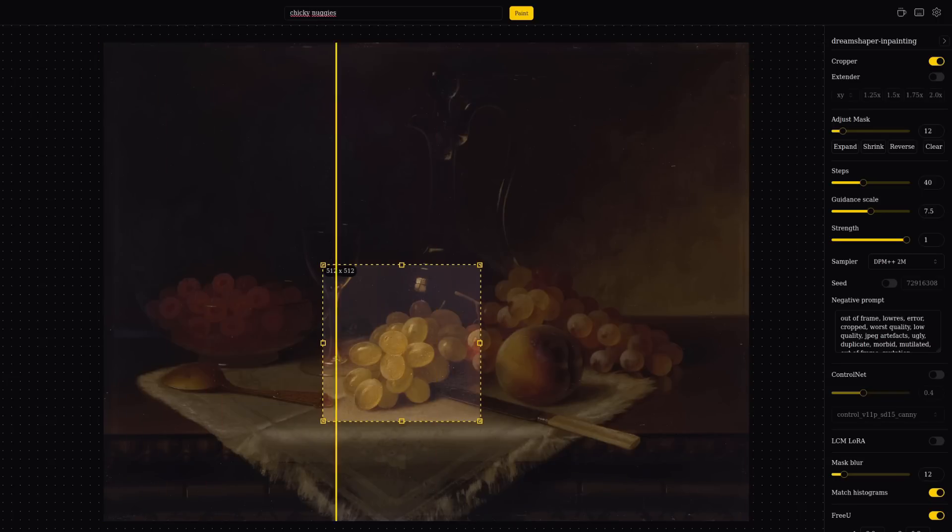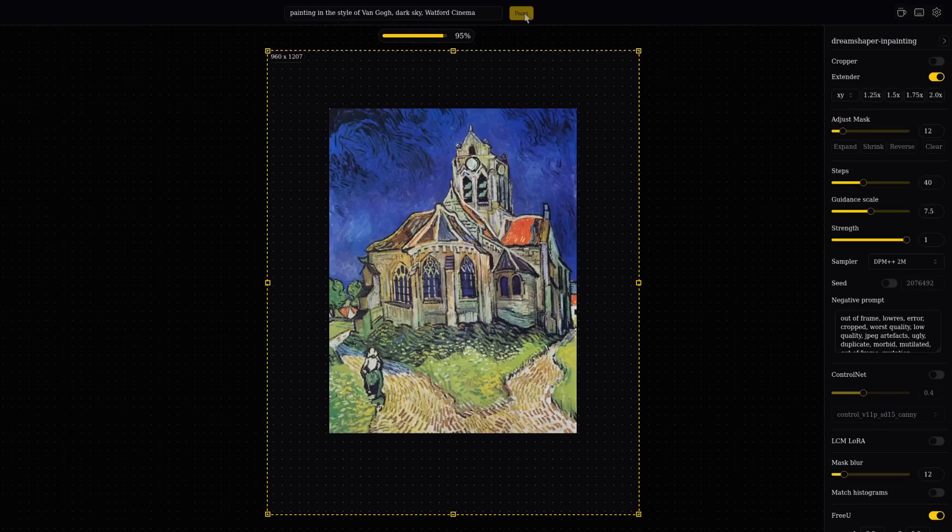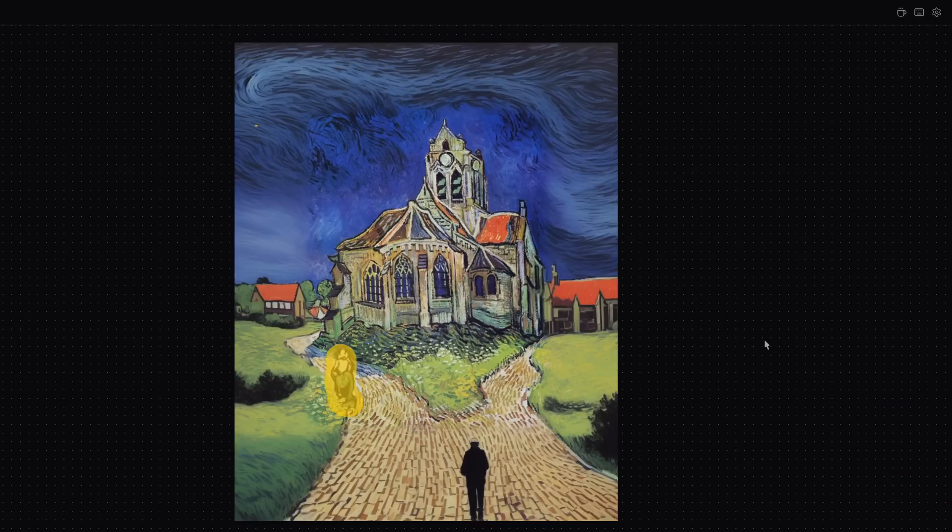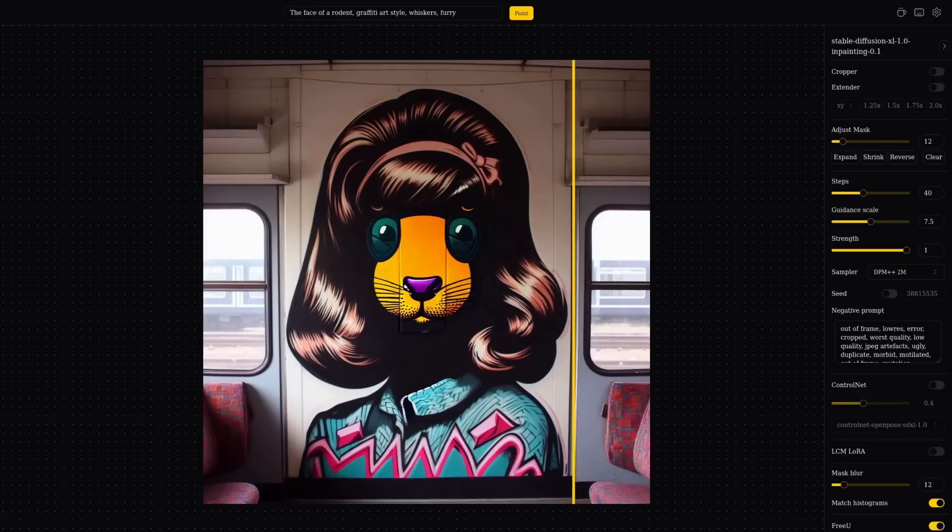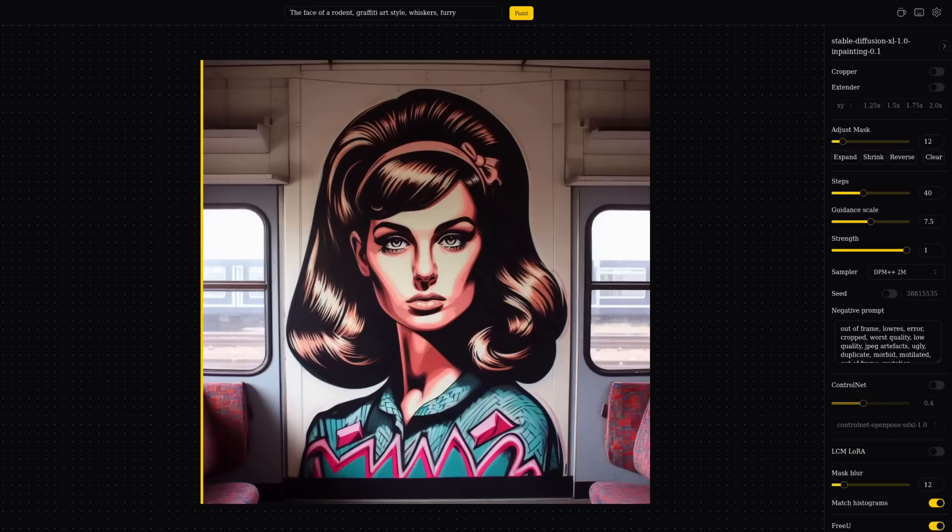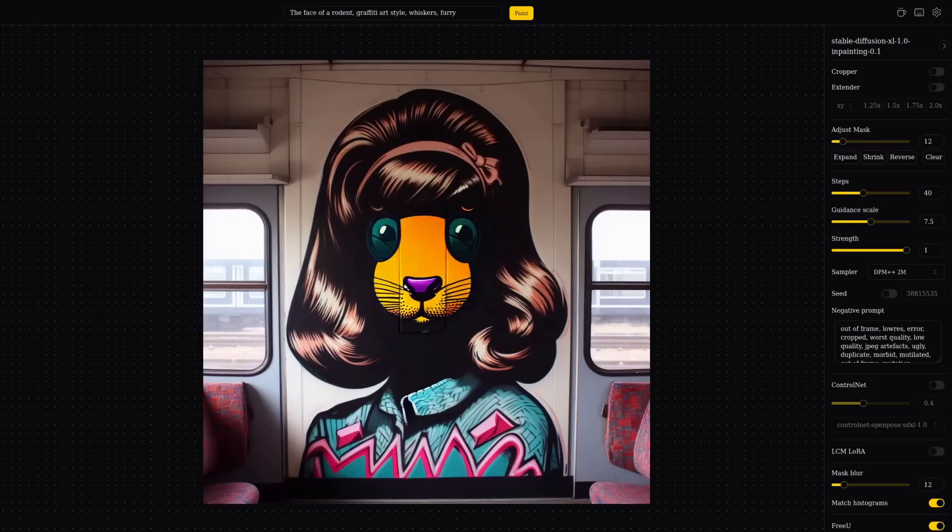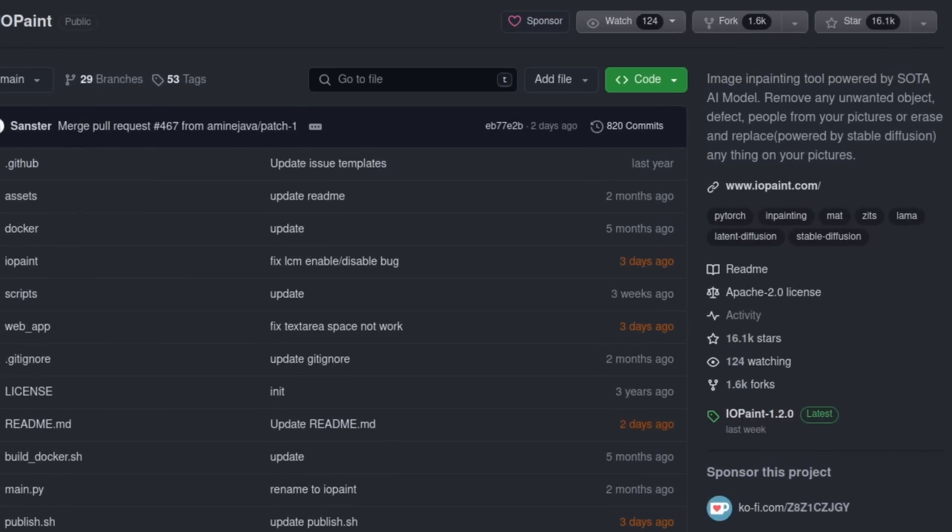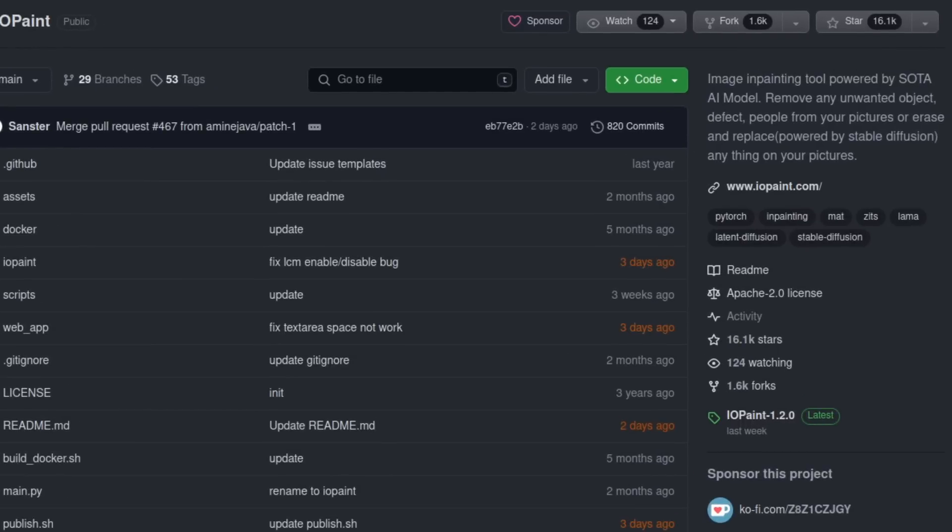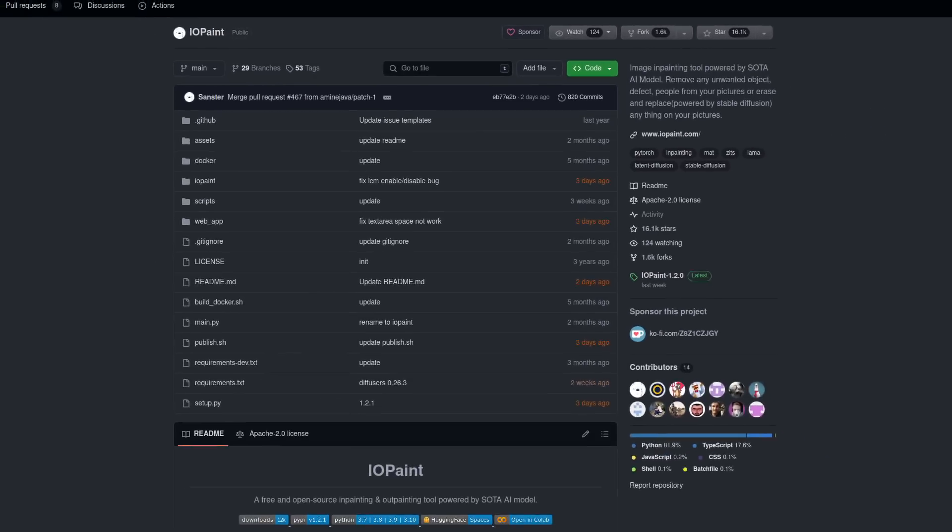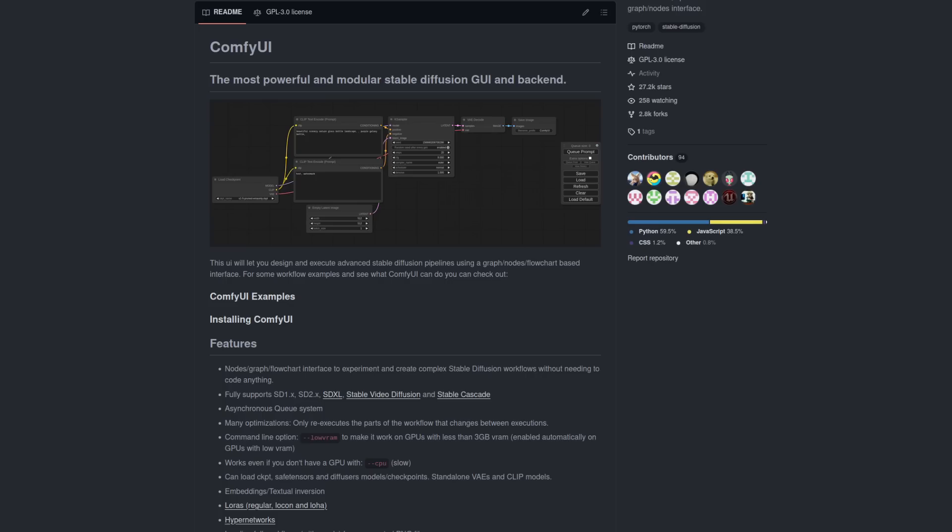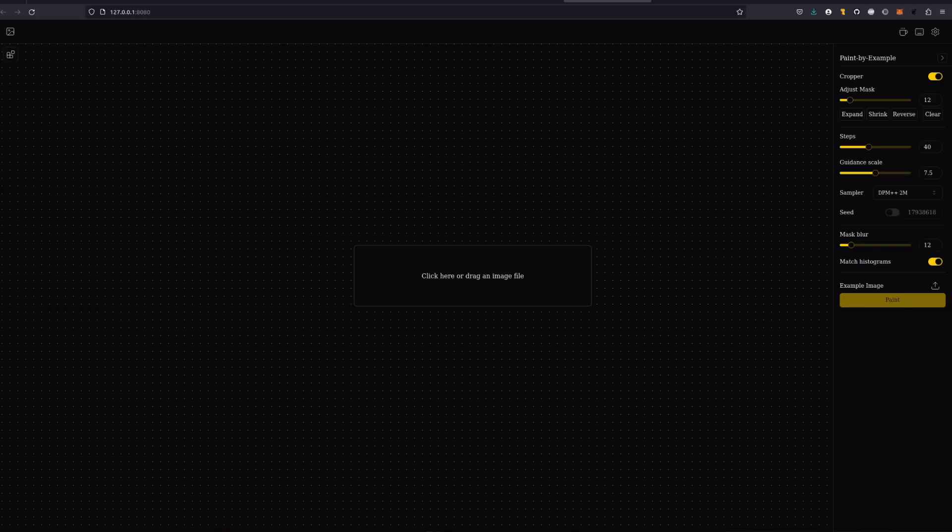Simplicity is the name of the game for inpainting, outpainting, removal and replacement with the IOPaint app. It's had a bunch of updates recently and was previously known as Llama Cleaner. Its purpose is to remove or replace any unwanted object, defect or people from your pictures. While you can do this in a number of other applications such as Forge or ComfyUI, IOPaint's strength is in simplicity.